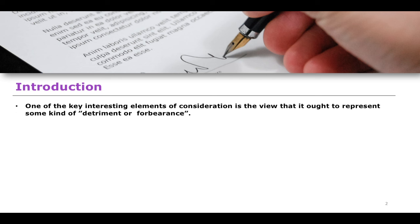When we think about what consideration actually is and how it works, consideration ought to represent some kind of detriment or forbearance. When we are doing consideration, it's an exchange of promises — either to give something or a promise to do something for some other individual. If I purchase something from a shop, the consideration is that the shop owner is giving me some item of value and I am doing so in exchange for money. This represents a detriment — I am losing money in the gaining of this thing I want to buy.